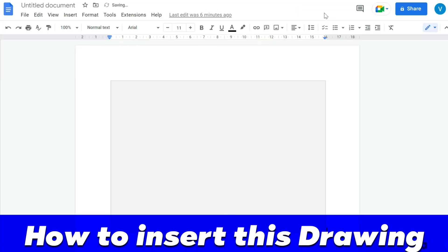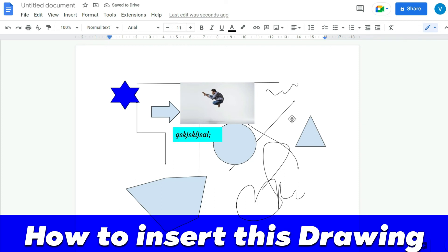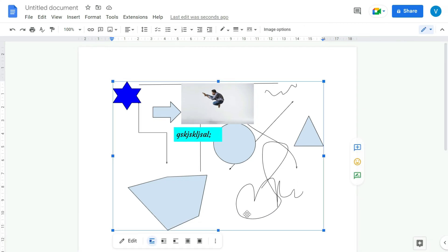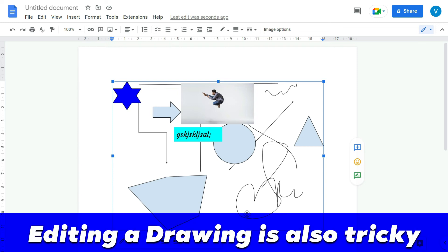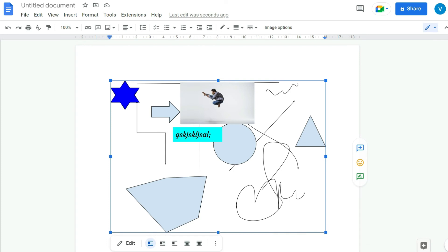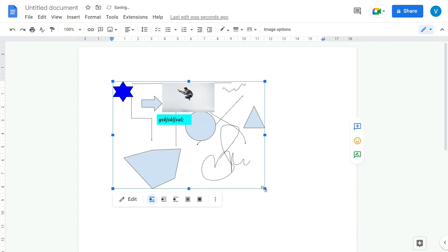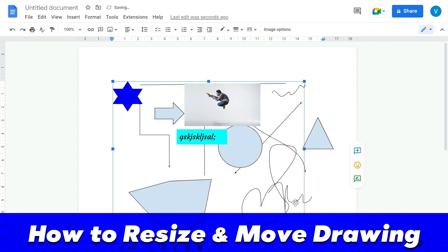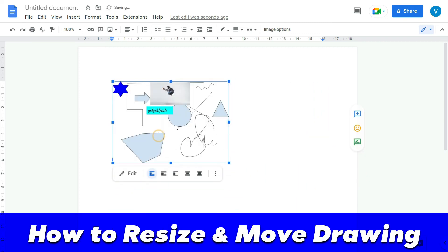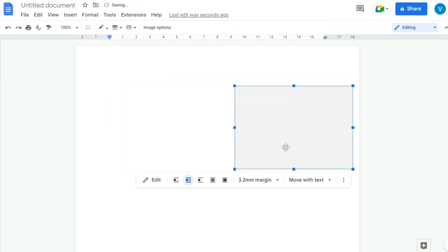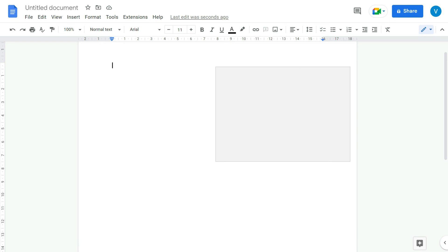Remember that the drawing will be inserted as a static image — you cannot directly edit it within Google Docs. However, you can drag to resize the image and move it around within the document.